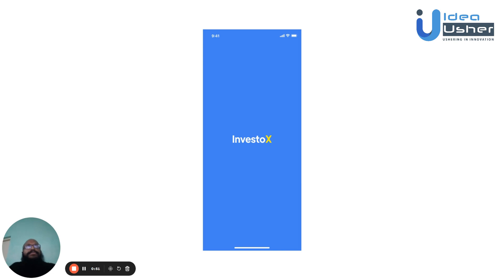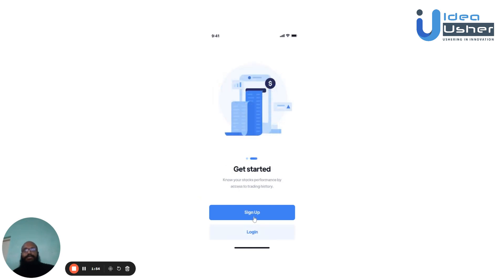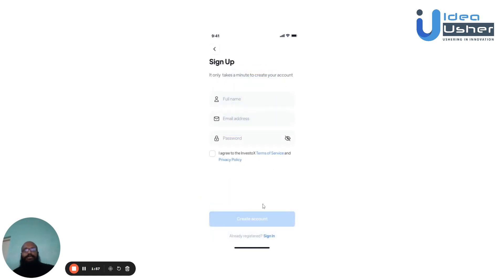When the user first downloads the app, they'll be greeted with a splash screen, after which they can see a small overview of what the app has to offer. The user can choose to skip this or hit next and finally head to the login page.